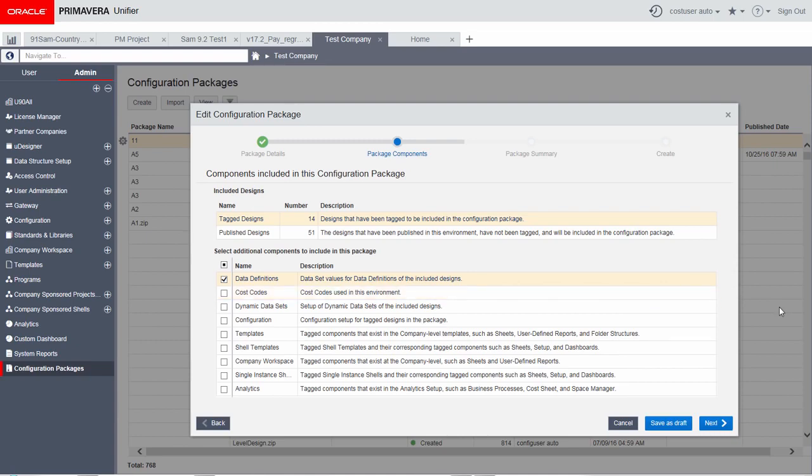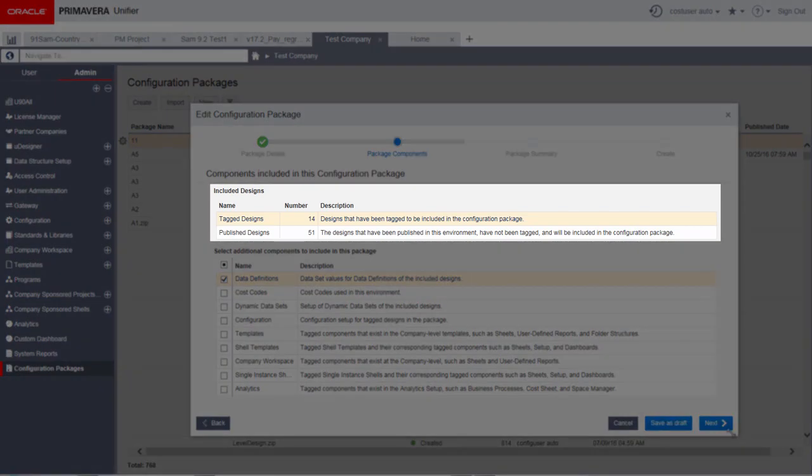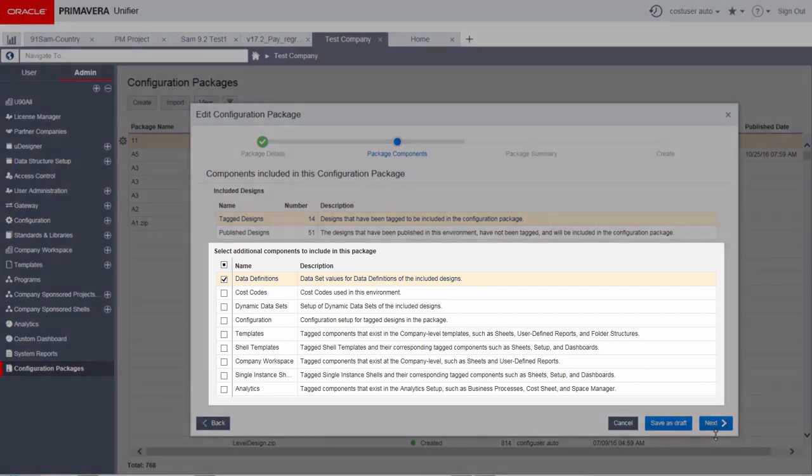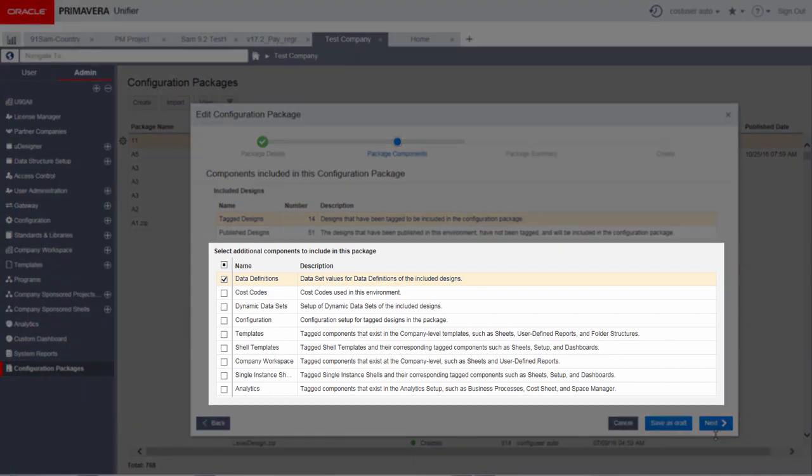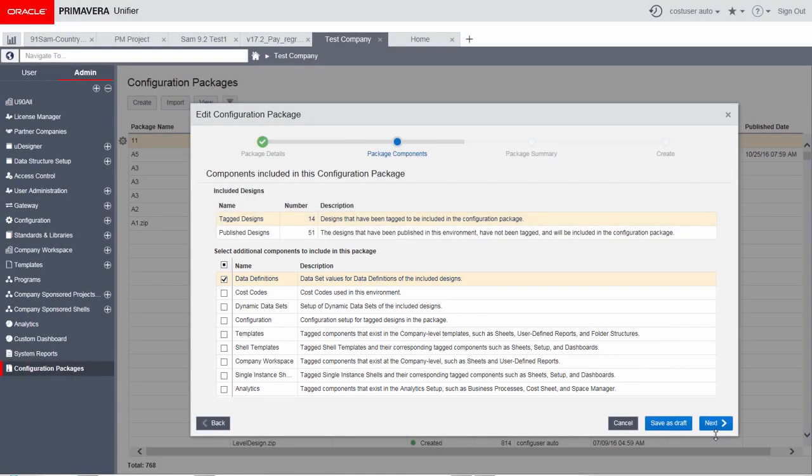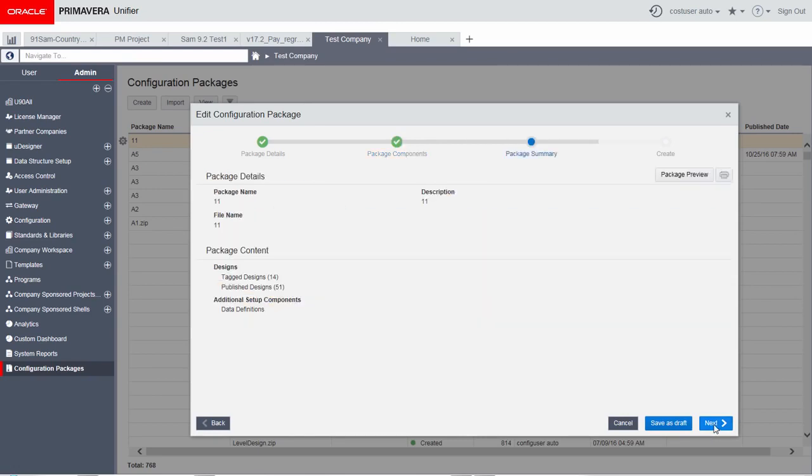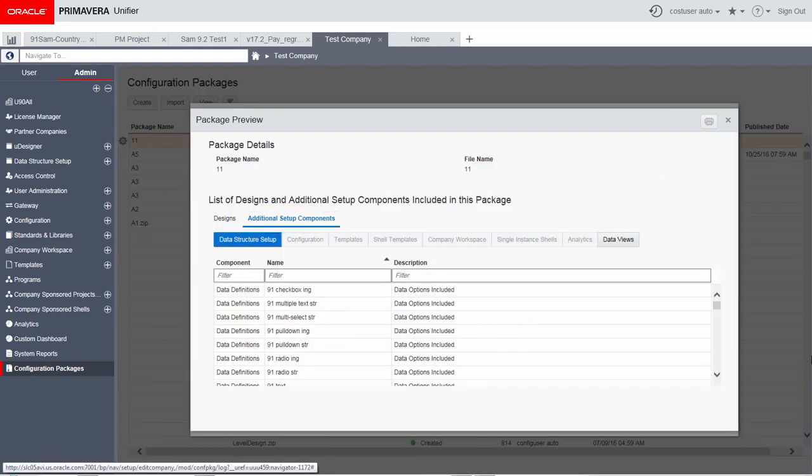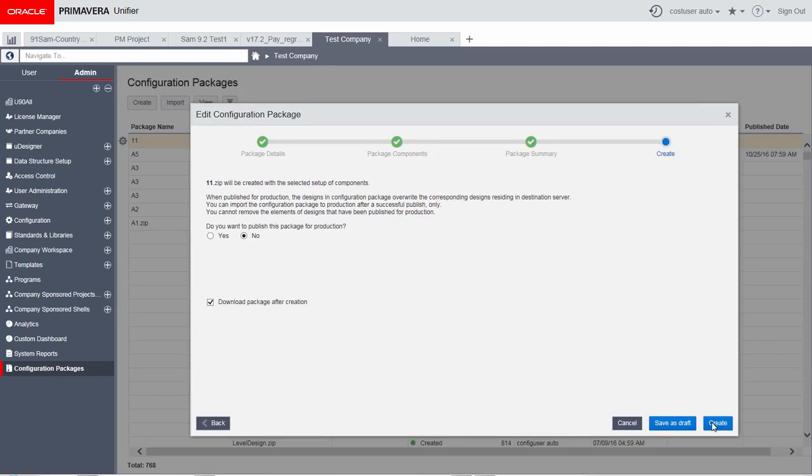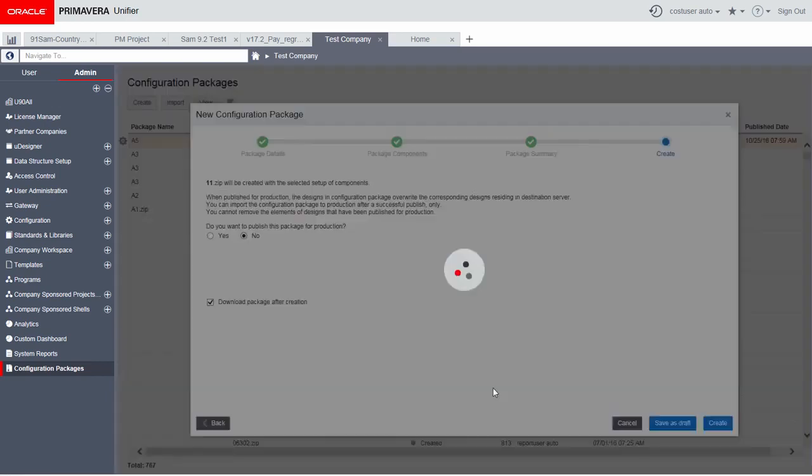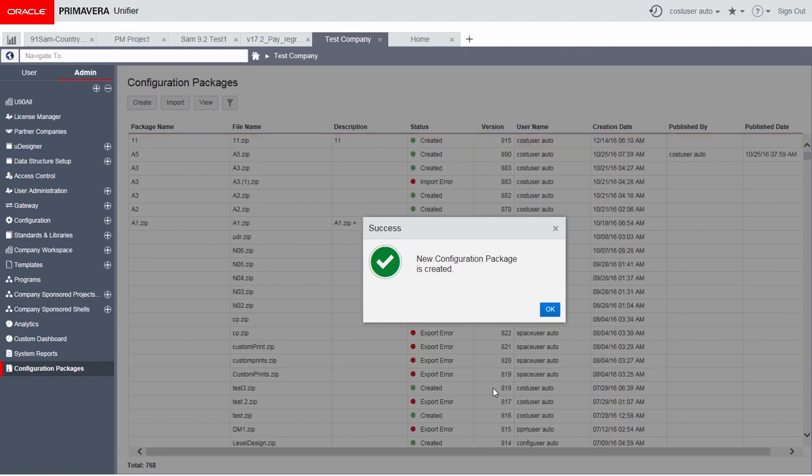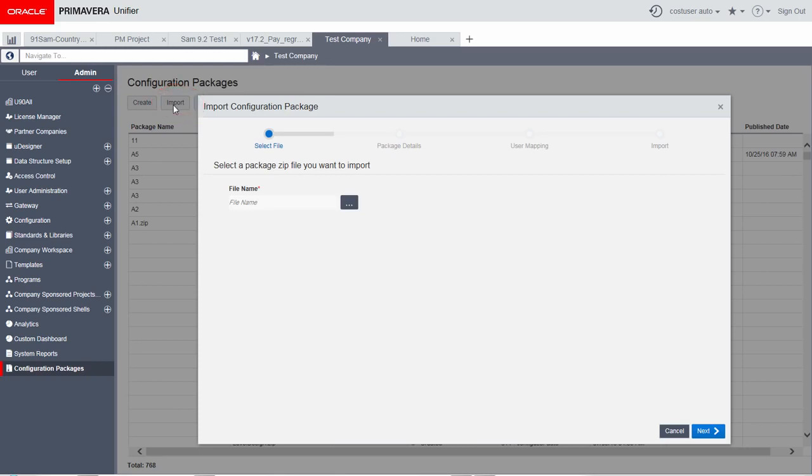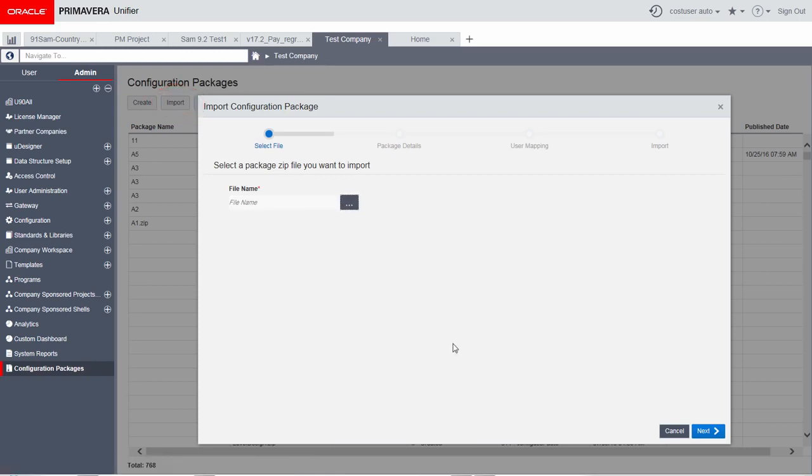The package components step automatically displays the count of tagged designs and published untagged designs that will be included in the configuration package. It also allows the selection of additional components to be included. In the package summary step, preview the package contents and finally create and download the export file in the create step. Imports also has a wizard flow providing step-by-step guidance.